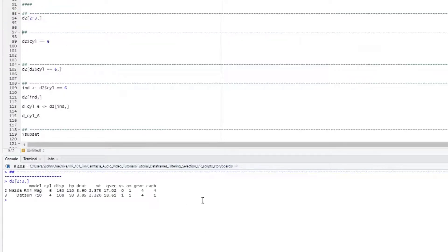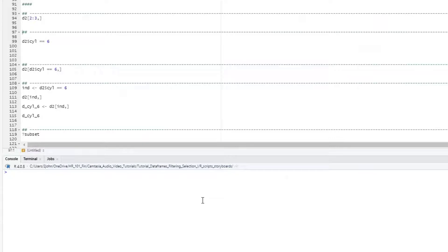In your analytics work, though, you are generally not going to be hand-selecting rows the same way you might select specific columns. Instead, you'll be applying some logical tests.